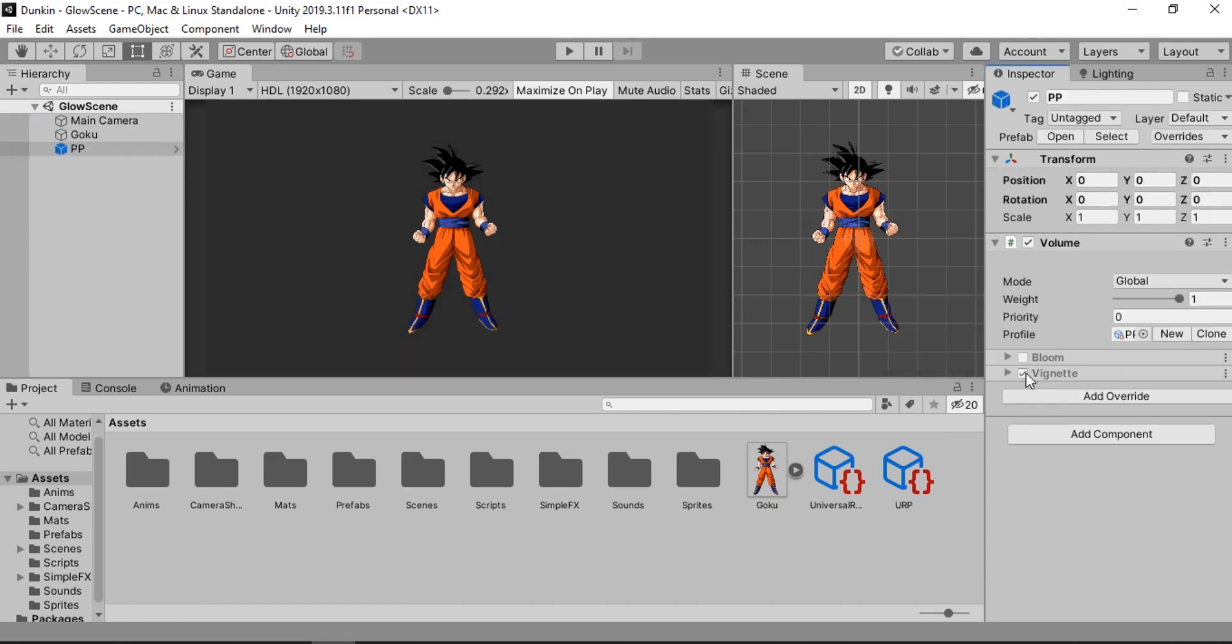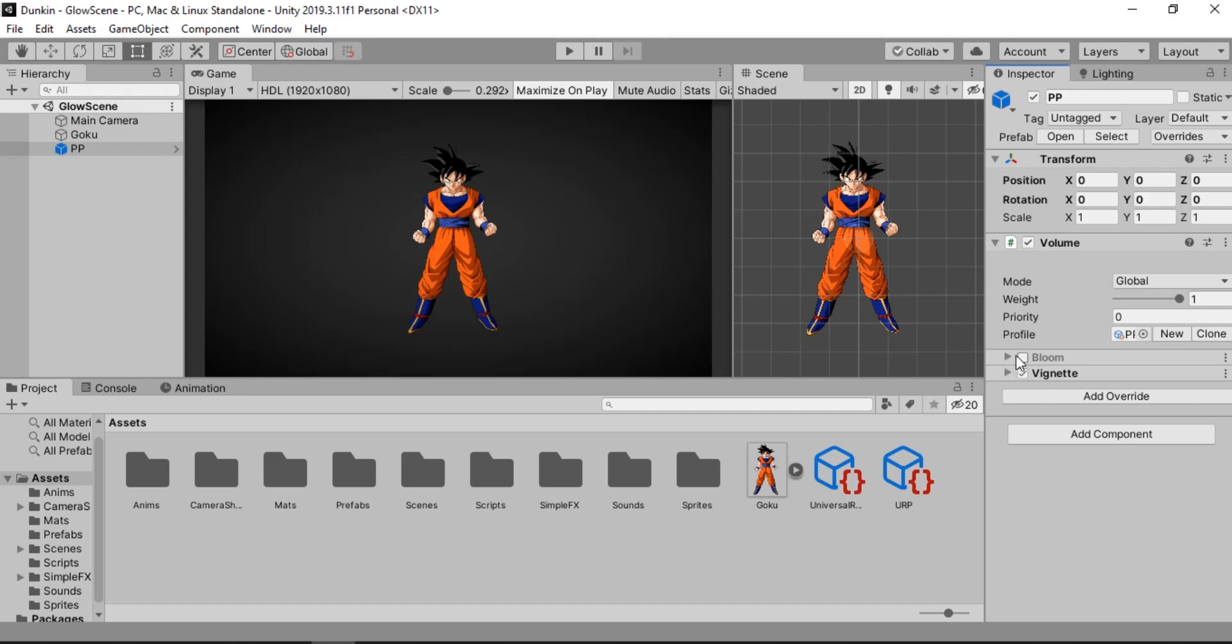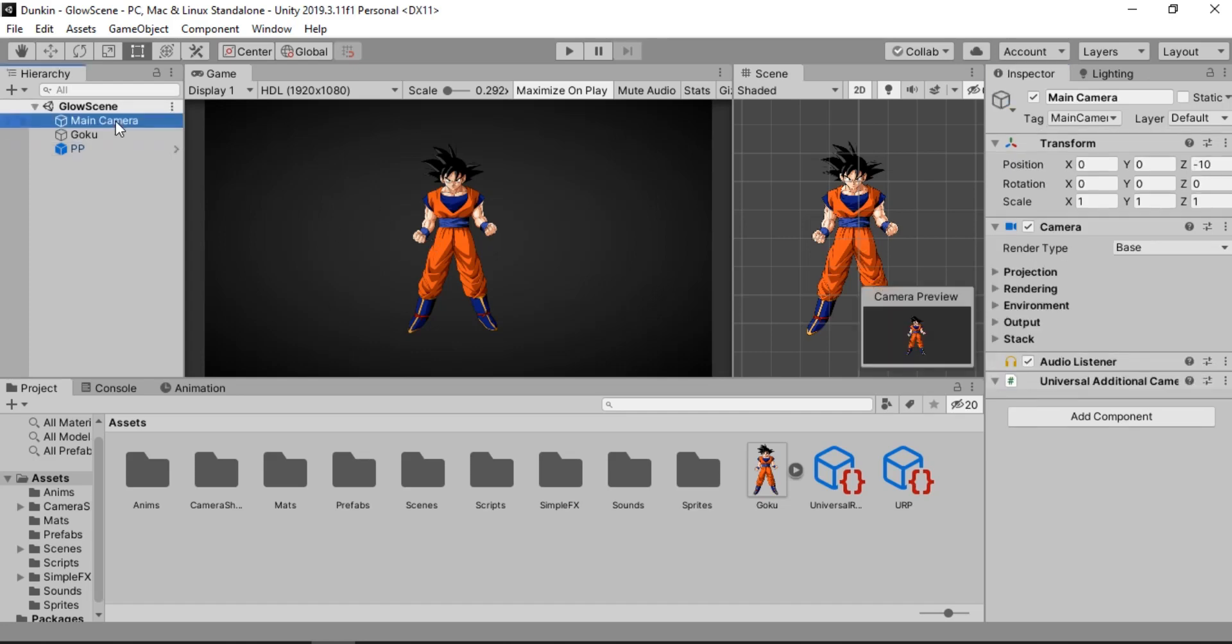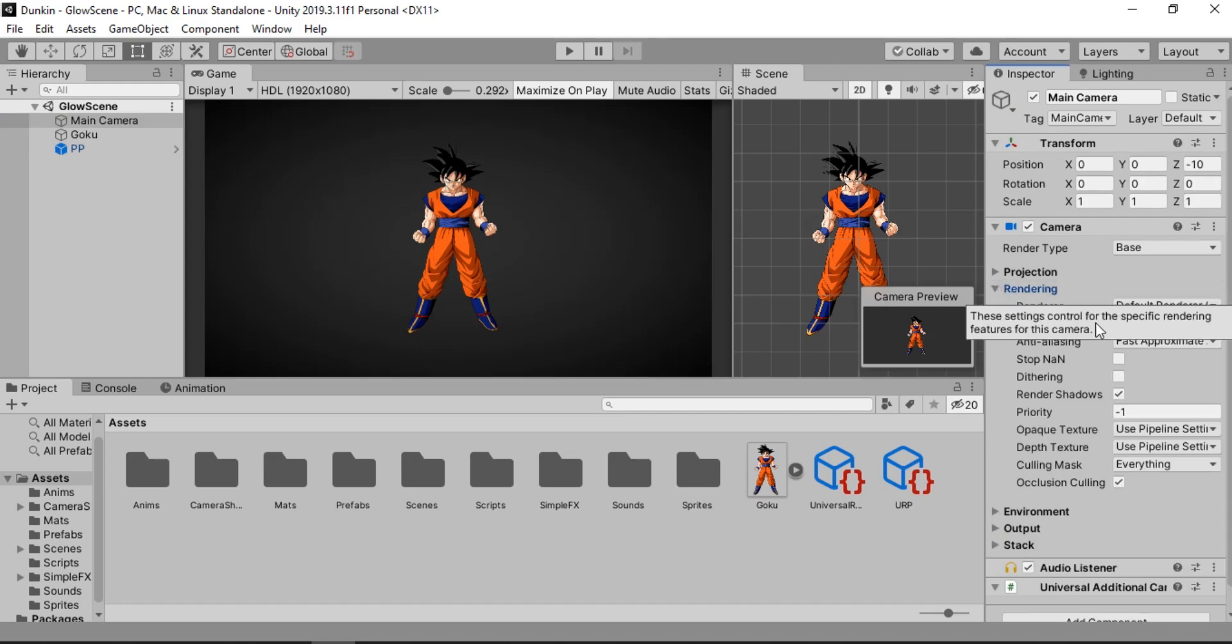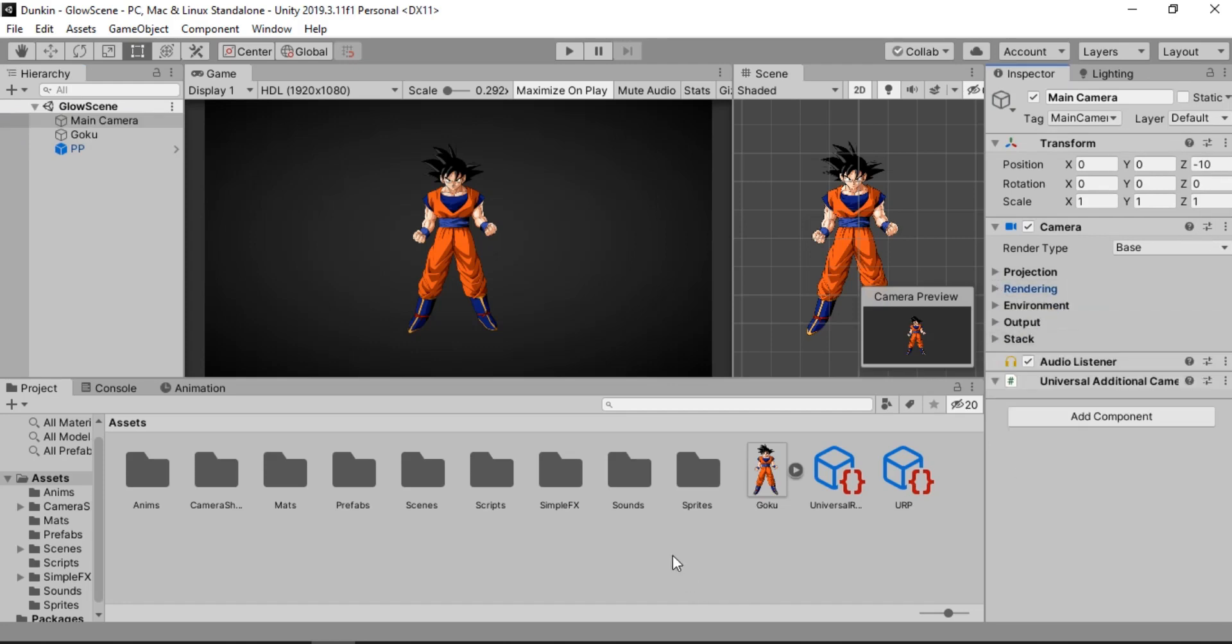If you don't know how to use the Post Processing effect, just check out this video up here. We are going to need it for the glow. And lastly we need to go to our camera and go to Rendering. Make sure the Post Processing is enabled.